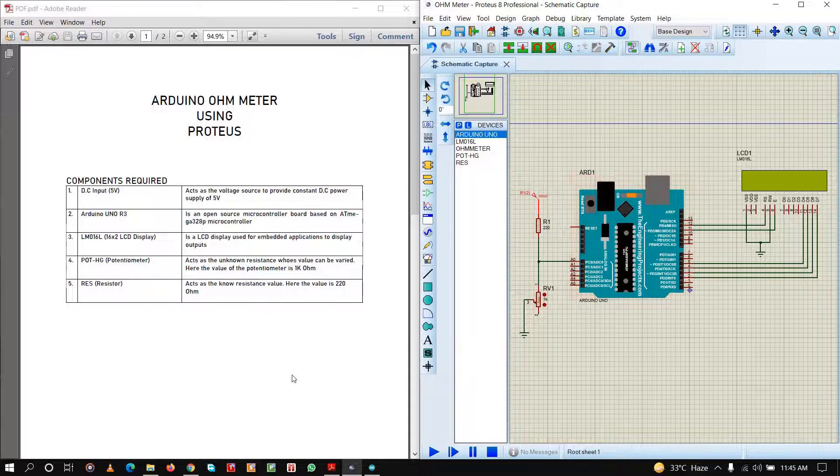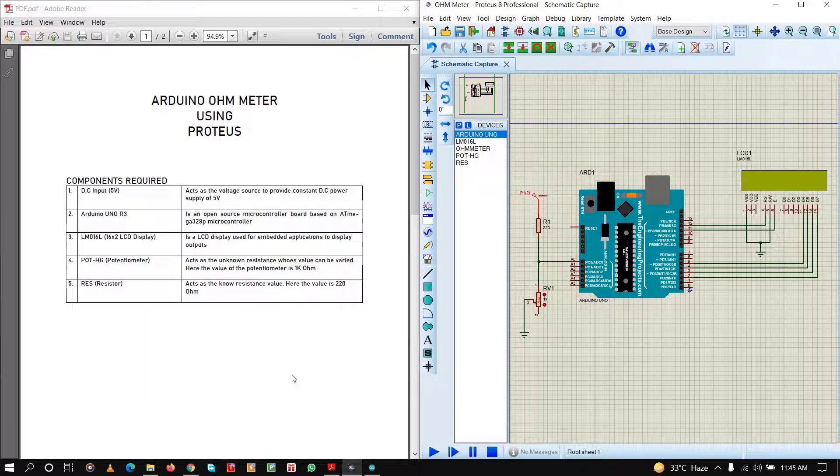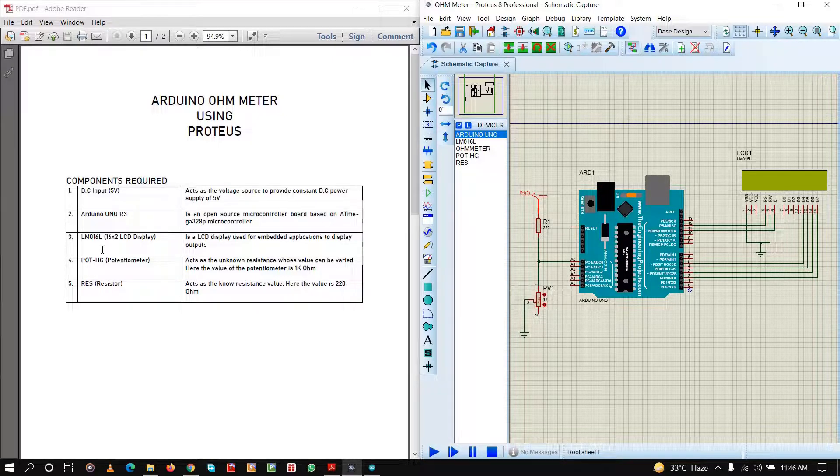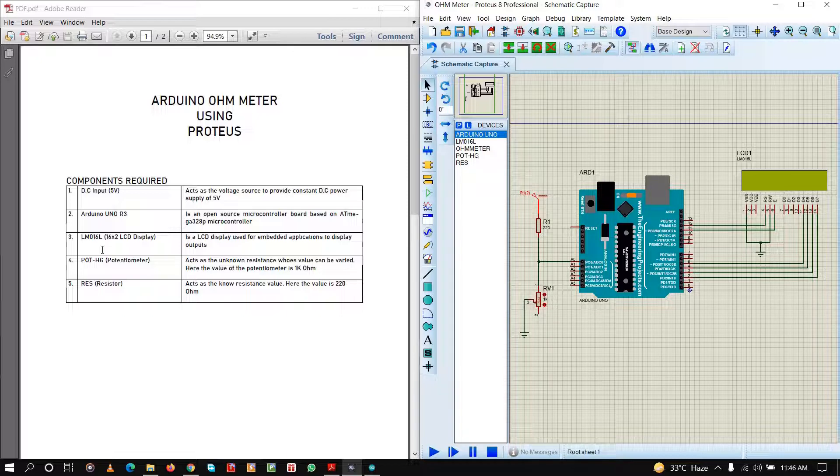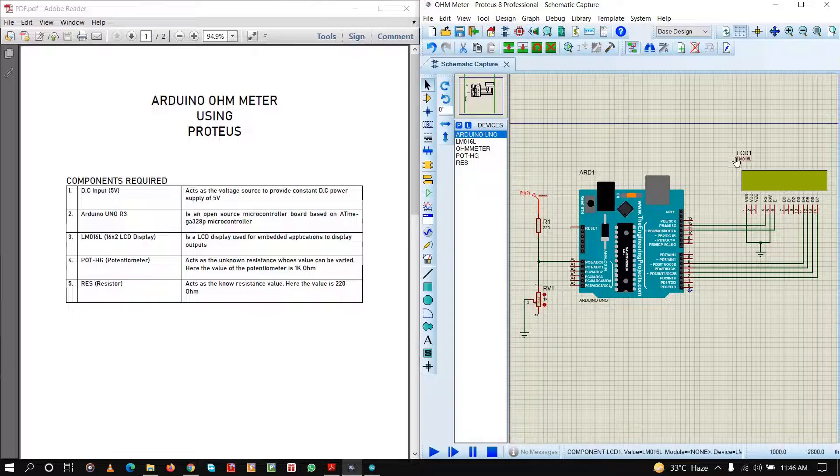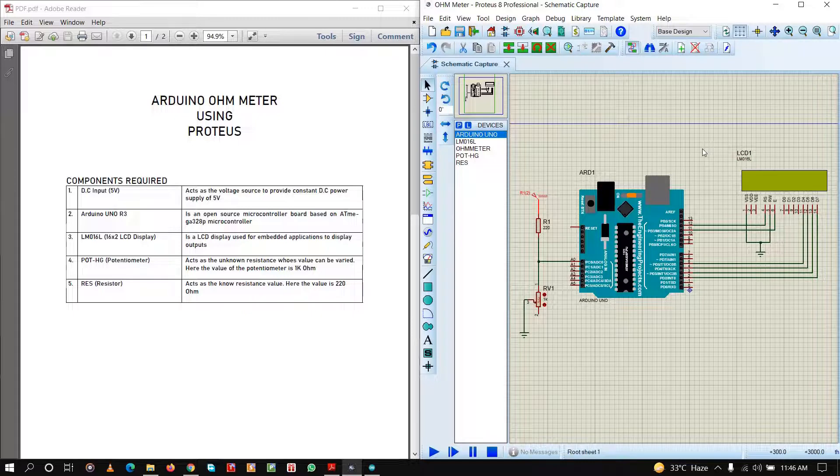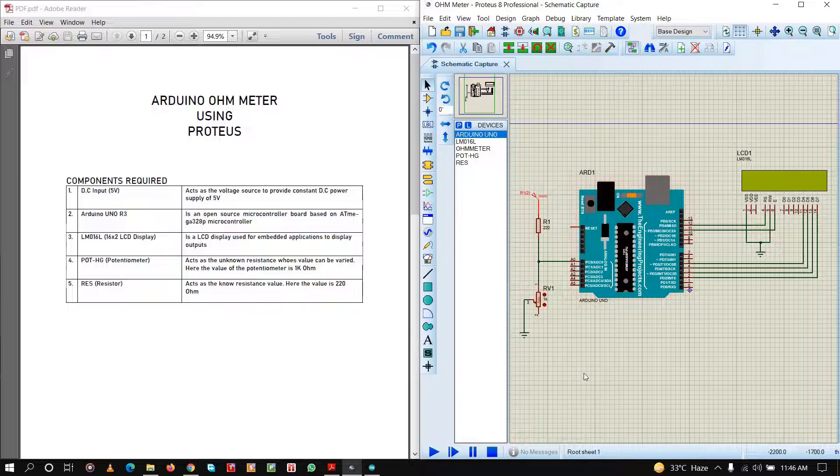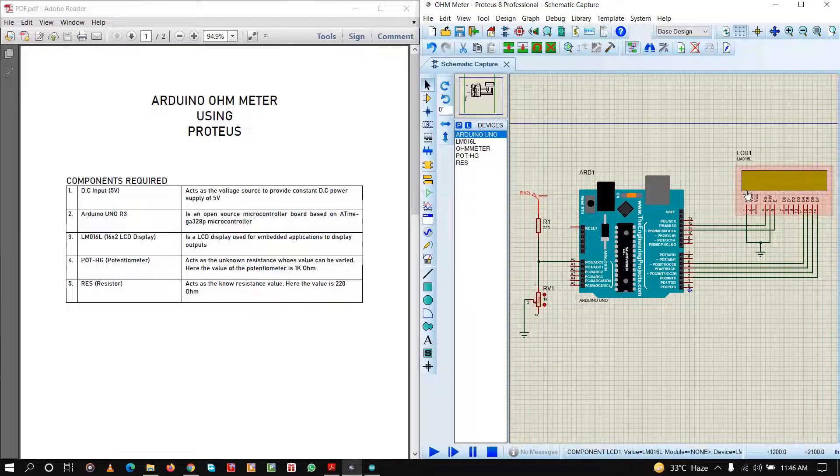Next, we are going to need an LCD display, 16x2 LCD display which goes by the name LM016L. It is an LCD display used for embedded applications to display outputs, and in this case it will display the unknown resistance. This is what the experiment is about: our simulation is to measure the unknown resistance. This is our LCD display.